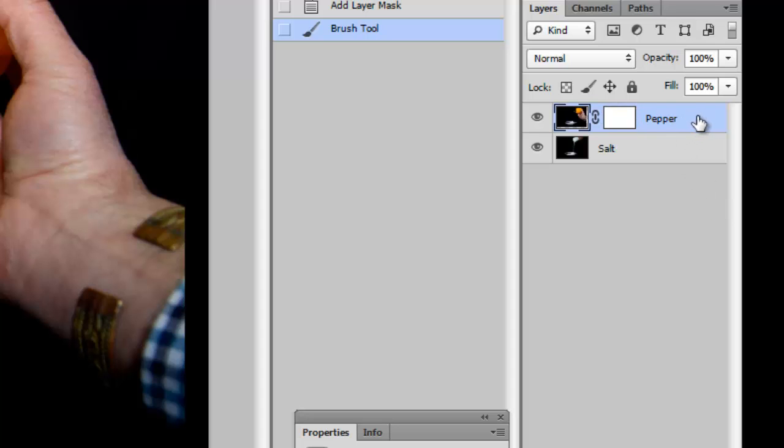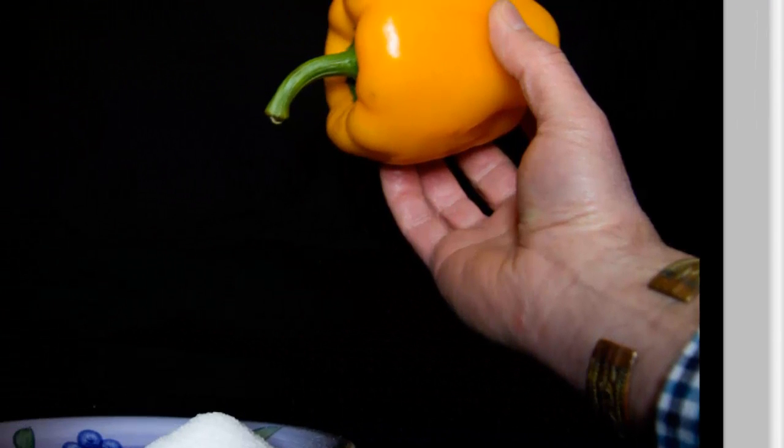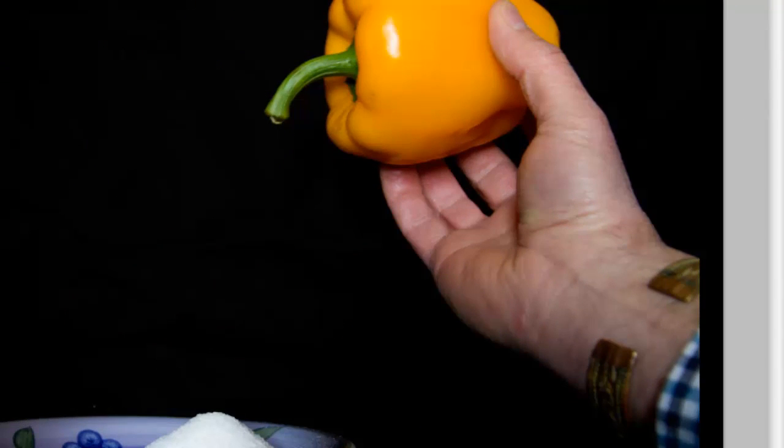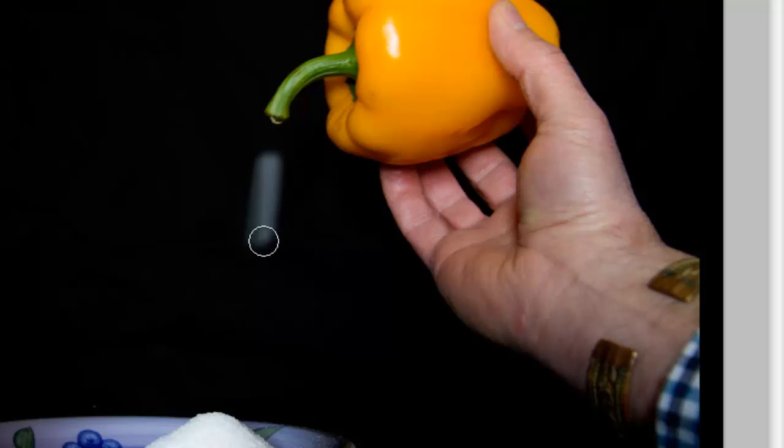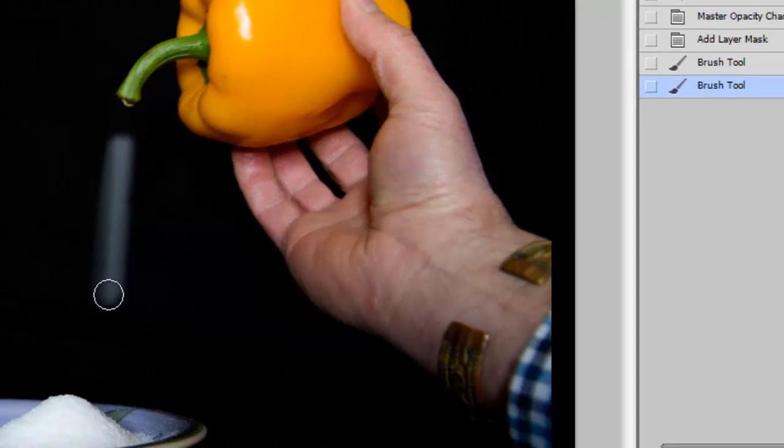On the pepper layer, on the pepper layer mask, notice the little frame appearing to say that's the bit that's active. I'm now going to paint black over the area I want to cut through. Let me just do a little bit of this and then I will stop.